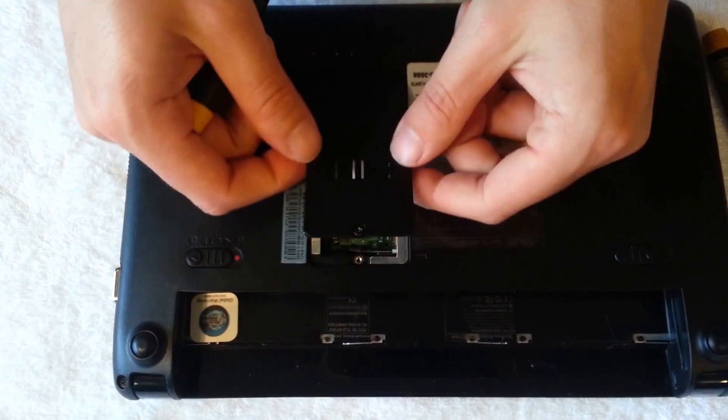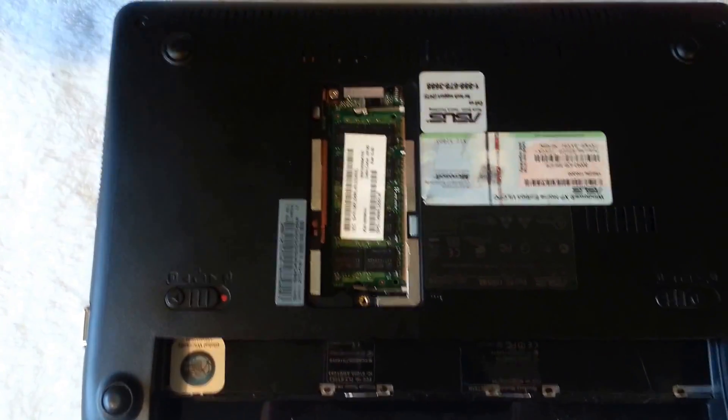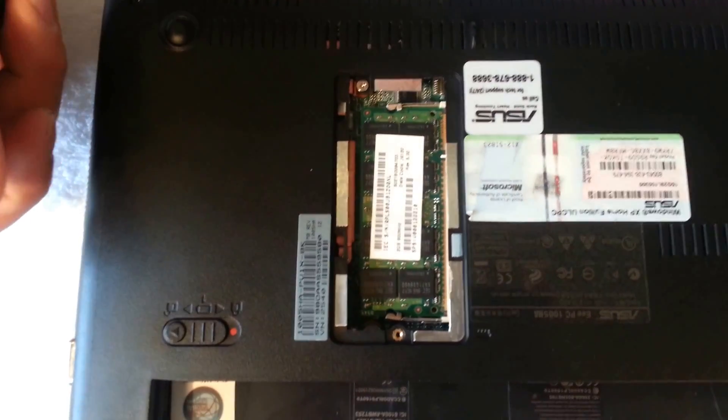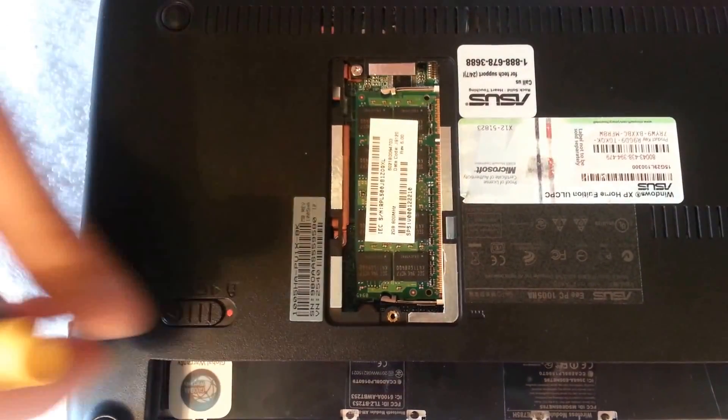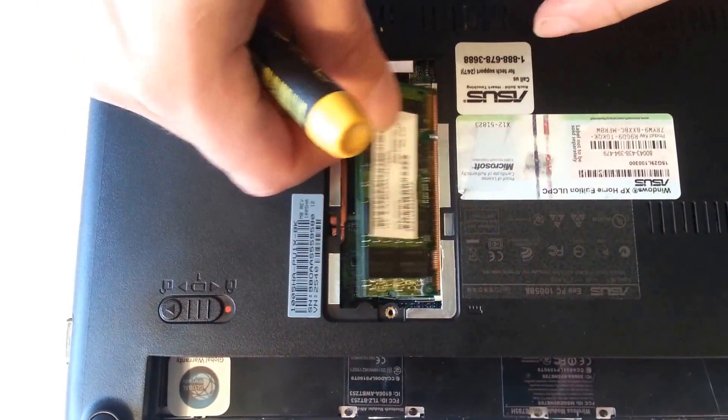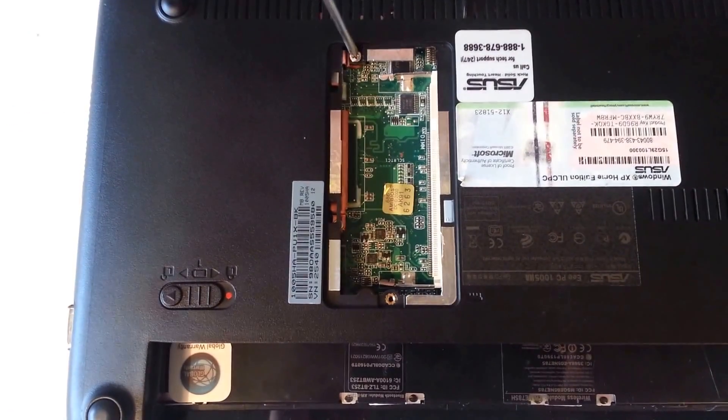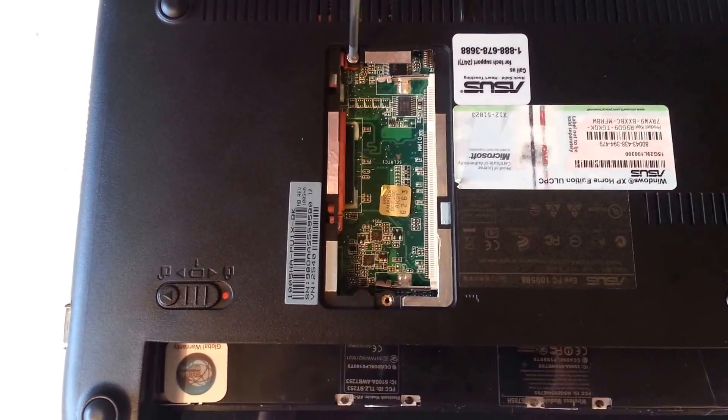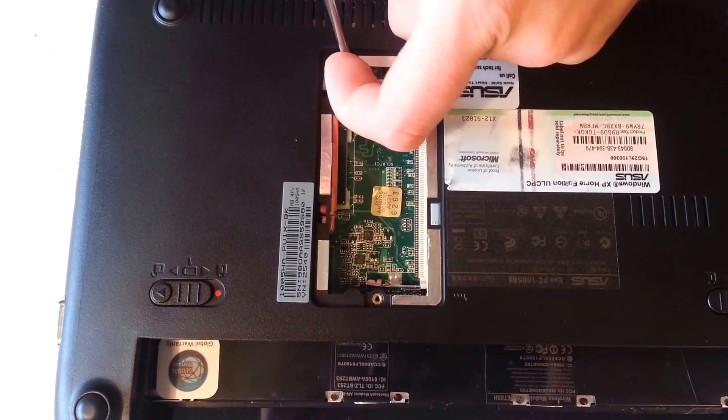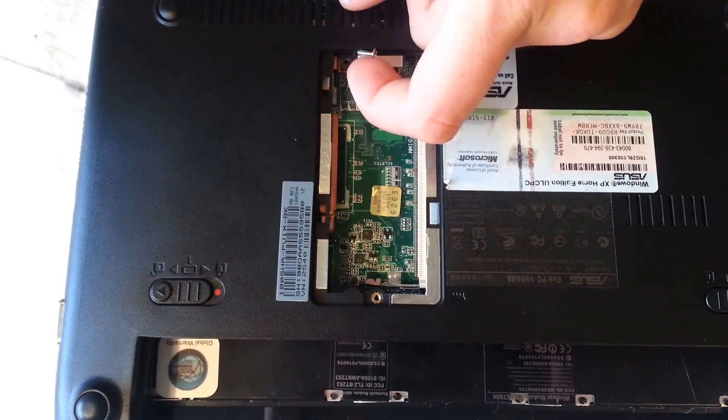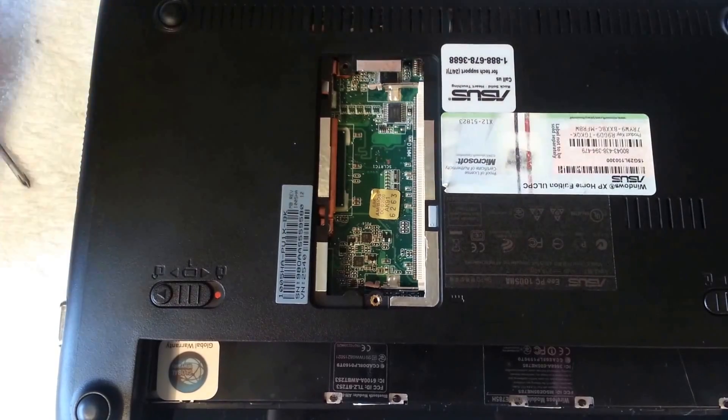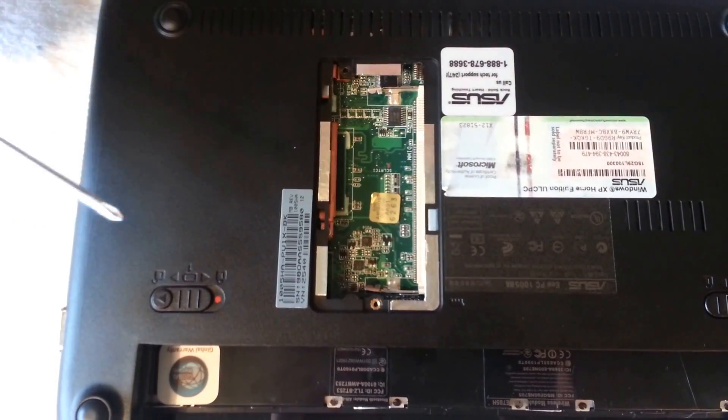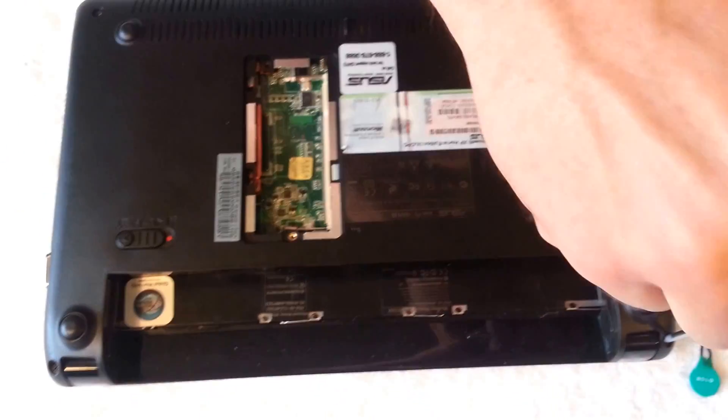Just pop off the RAM cover. Put that to the side. Now you can take off your memory chips if you want. You don't really have to. I do it just for good measure. Put it to the side. And here's that little screw. Go ahead and take that out, and put that to the side as well. After that screw is taken out, you're going to take out the four main ones.